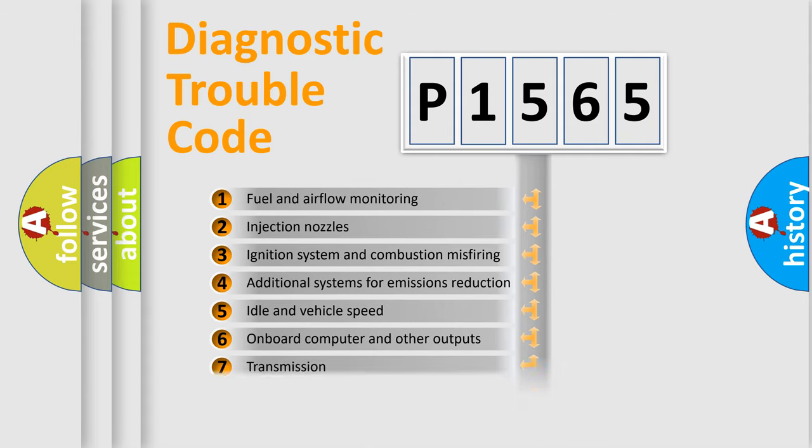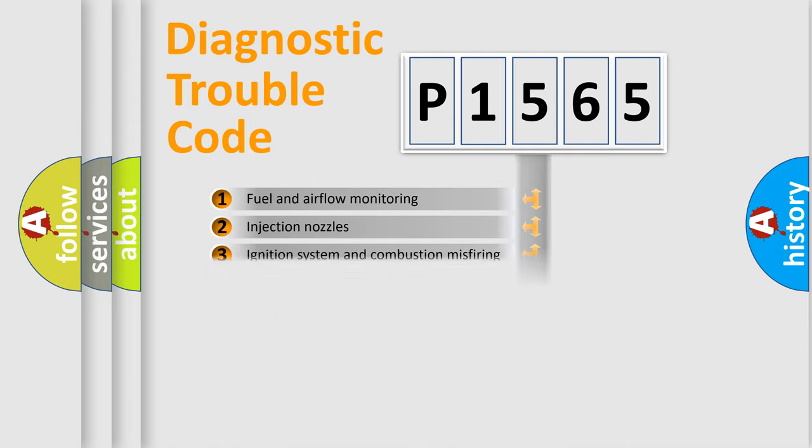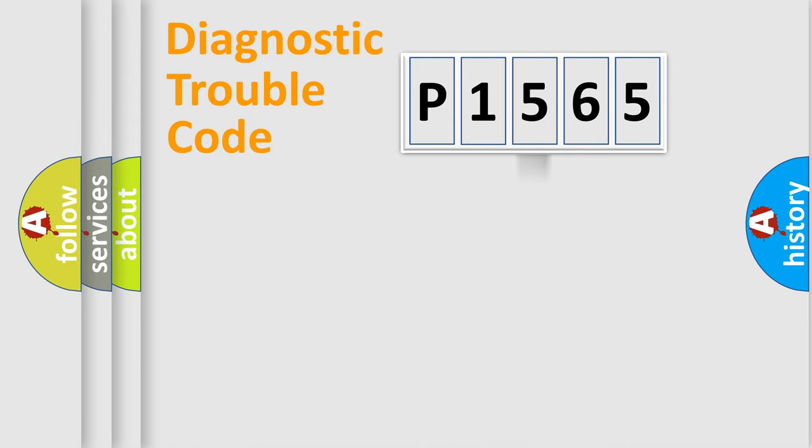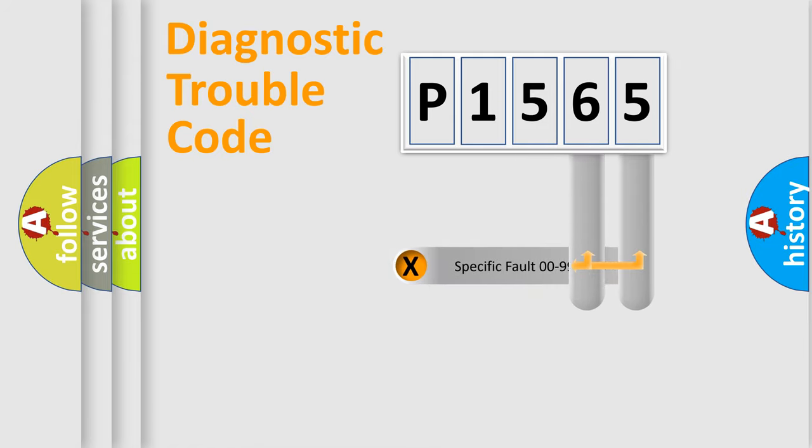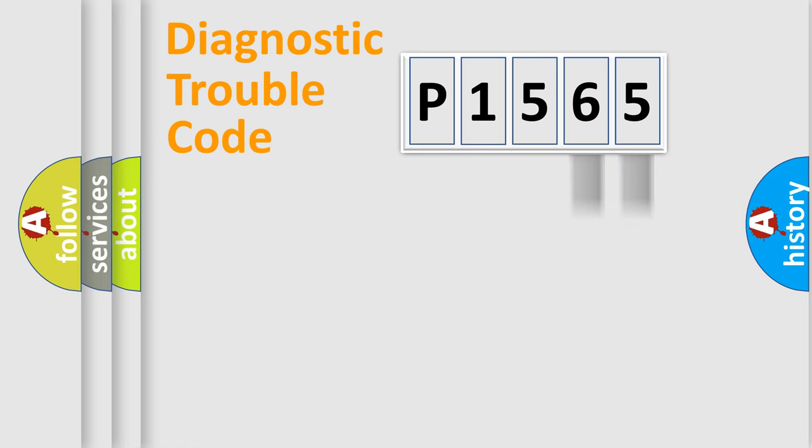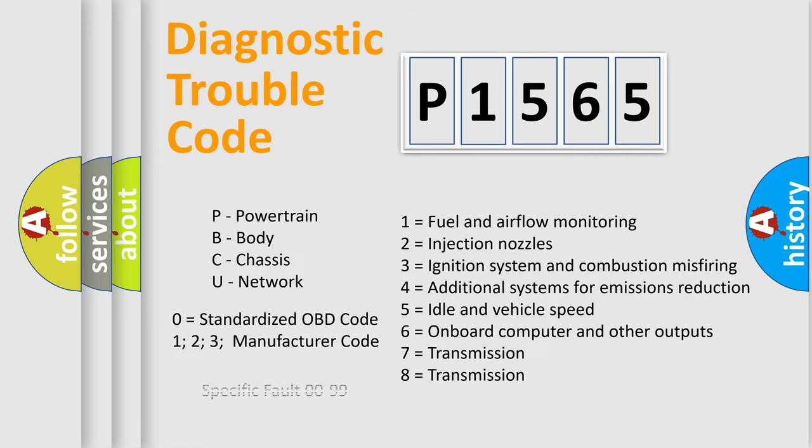The distribution shown is valid only for the standardized DTC code. Only the last two characters define the specific fault of the group. Let's not forget that such a division is valid only if the second character code is expressed by the number zero.